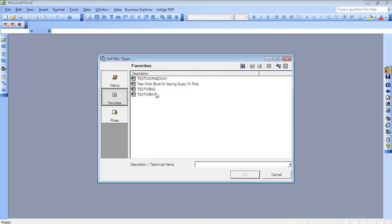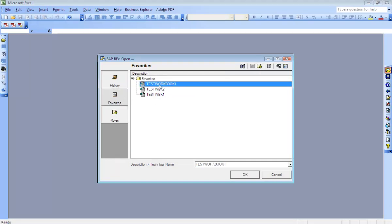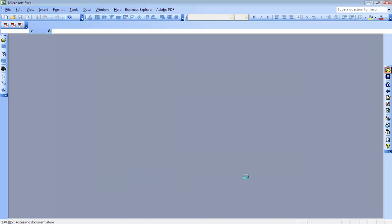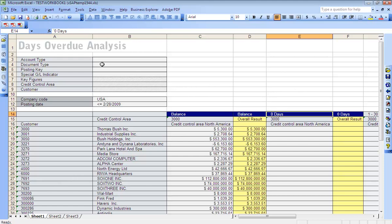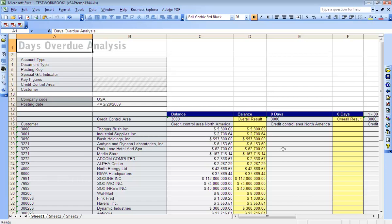Click on favorites. This is the workbook we are going to open. Select the workbook and click okay. As you saw, the output for the workbook came in the same format as we saved it. We also observed that when you execute a query, you get the selection screen to enter the input data. But in the workbook scenario, when you open the workbook, the system did not ask you to input the data — it didn't give you a selection screen. So when you execute a workbook, you get the output directly by bypassing the selection screen in the saved format.